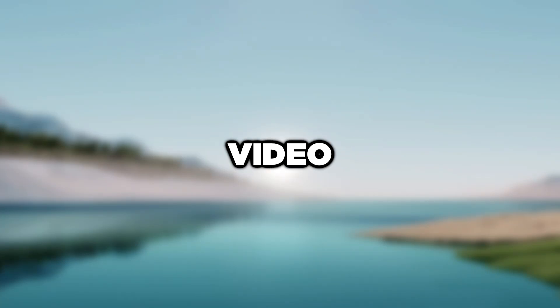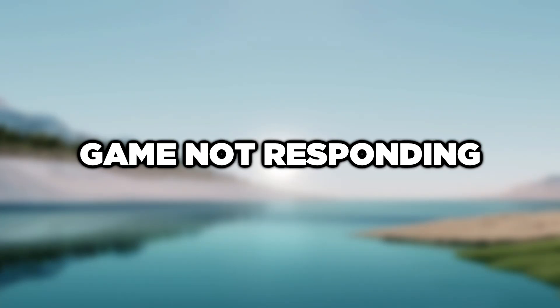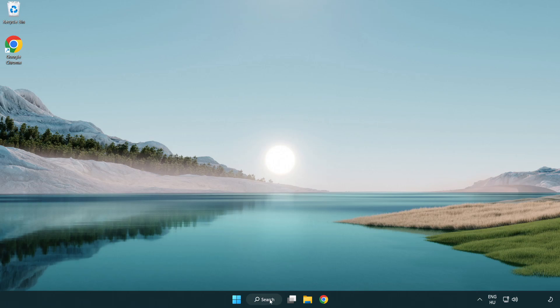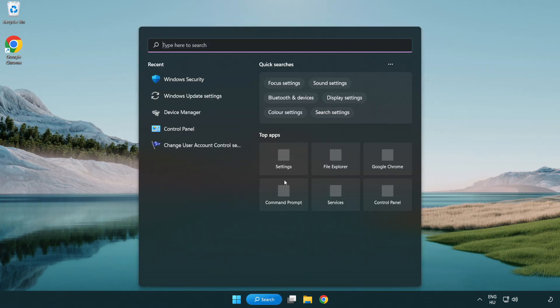Welcome to this video. I'm going to show how to fix game not responding. Click the search bar and type device manager.